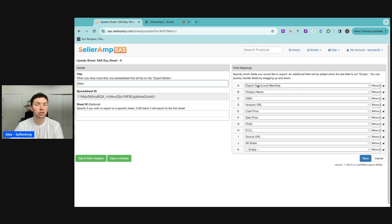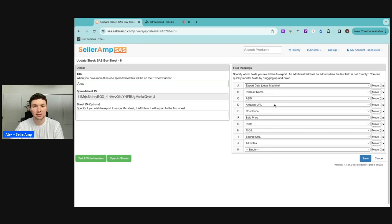We want to make sure we're checking when they're finding these leads. Obviously, the product name, ASIN, the Amazon URL, all super important.